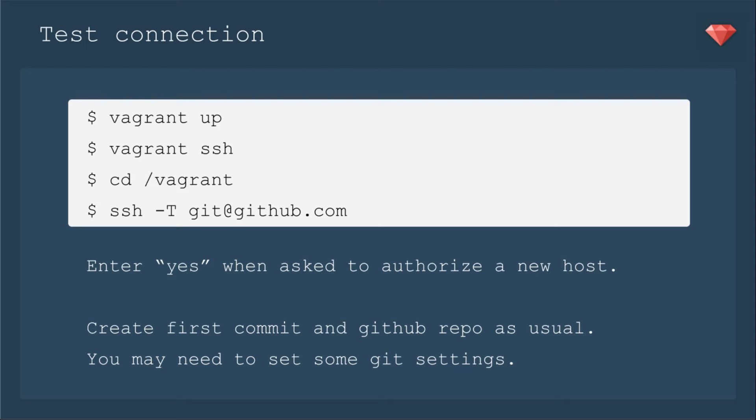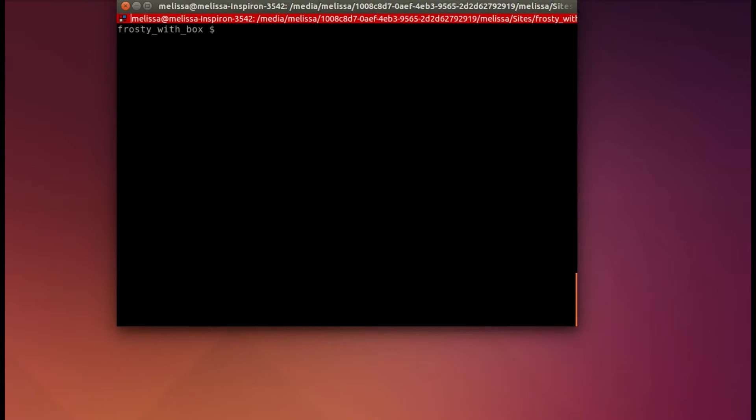Now you'll test out a commit. For our example app, I'm going to create the first commit and GitHub repo as usual, and you may need to set some git settings on this brand new box. Let me show you how I did it.